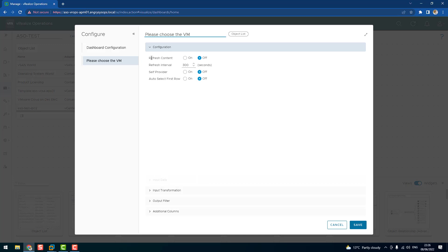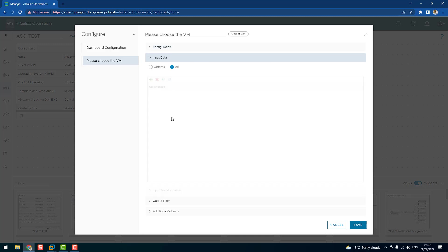Now refresh content on or off. I will put on because I want that content to be refreshed every 300 seconds, which is five minutes. Self provider? Yes. This dashboard will provide the data, and now we go to input data.